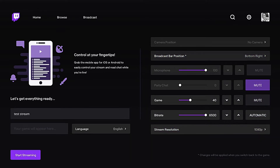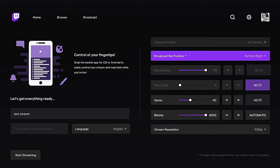Once you have your settings all set up and ready, all you've got to do is click the Start Streaming button and you will automatically be live on Twitch. Just to demonstrate for this video, I am going to actually start up my own stream so you guys can see exactly what I'm talking about.